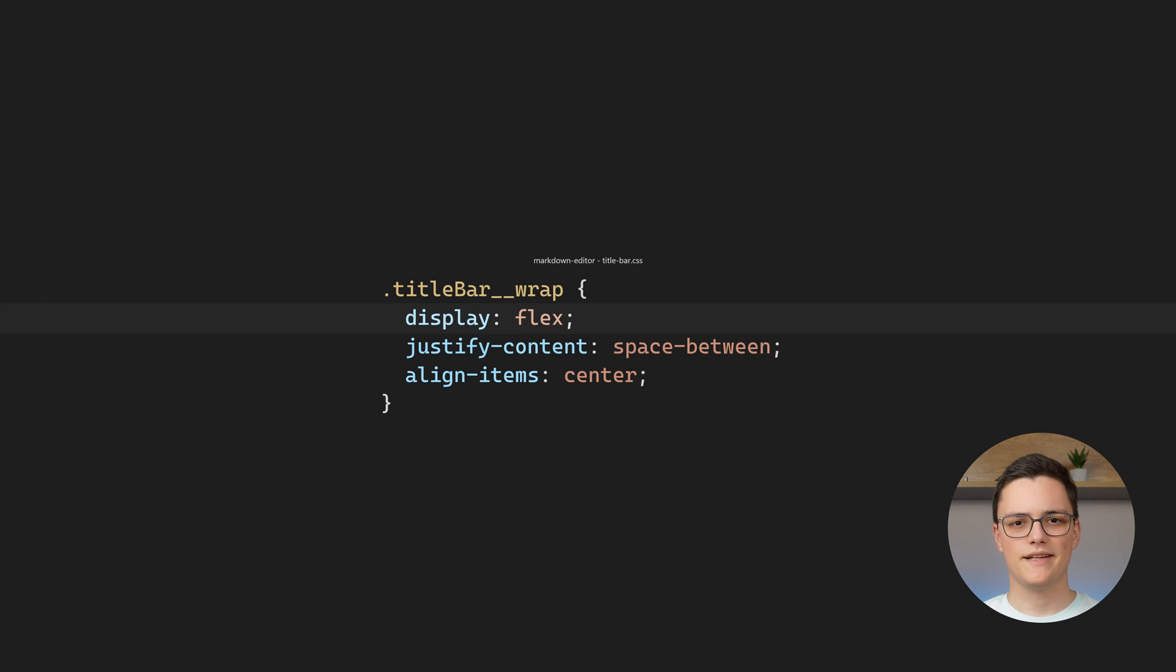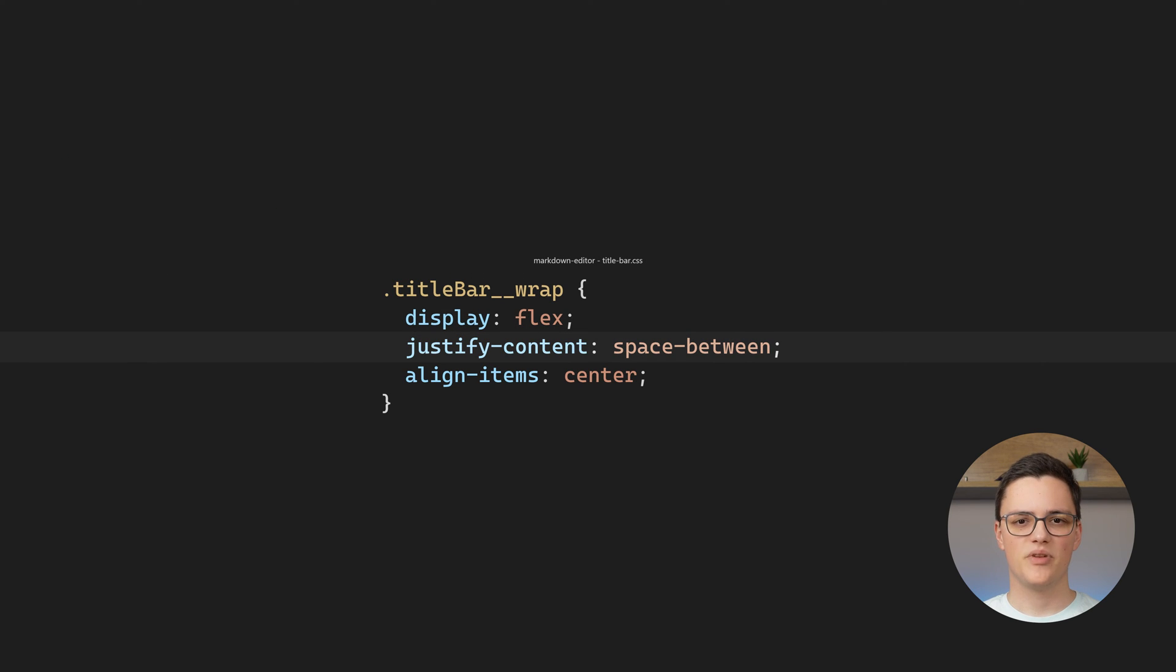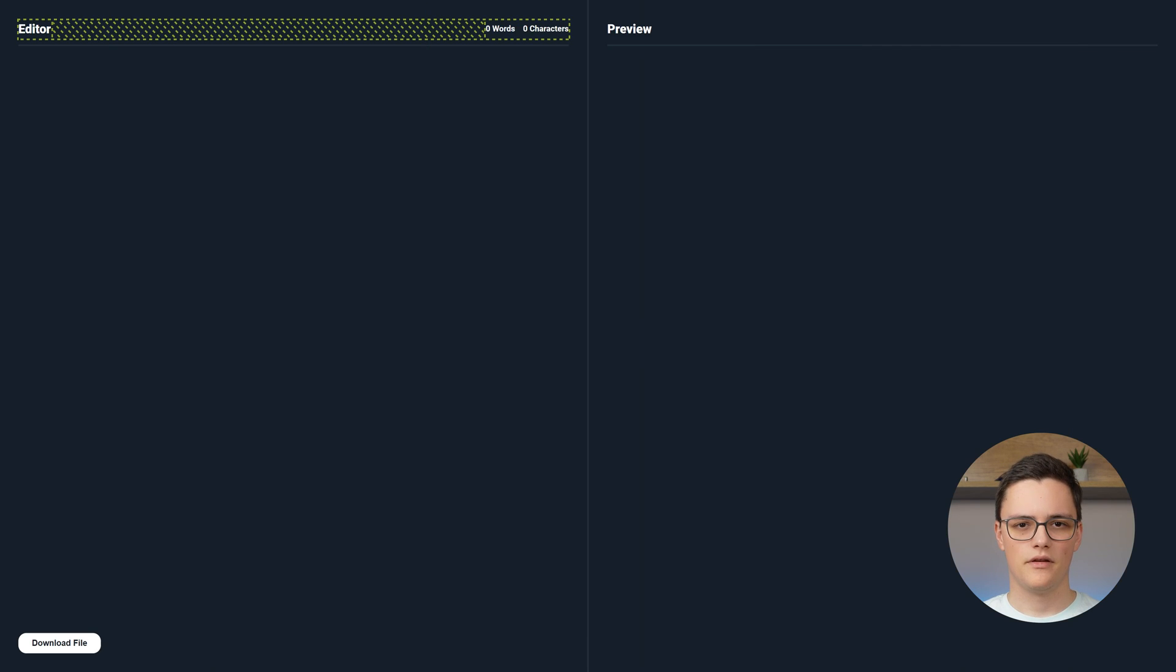The bar uses a flex layout. The title and aside portions are justified with space between. And the alignment on the vertical axis is set to center.